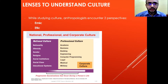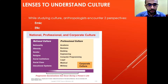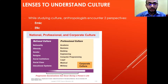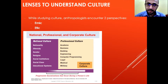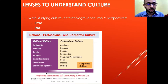Alright, lenses to understand culture. The very first thing, as we were discussing in the previous slide about the iceberg model, is how you're going to understand culture. There are two perspectives: the first is the emic approach and the second is the etic approach. The emic approach is what you can call the inside-out approach.